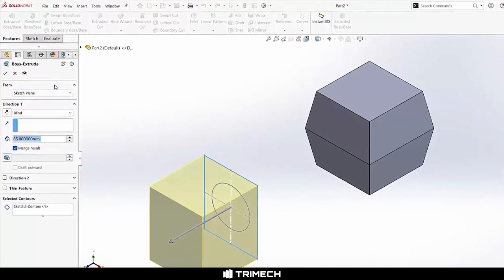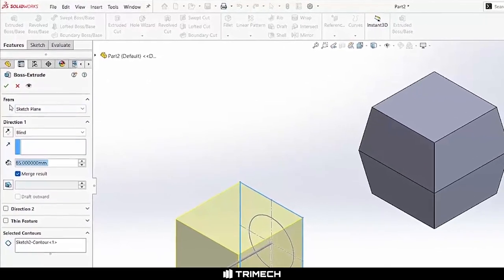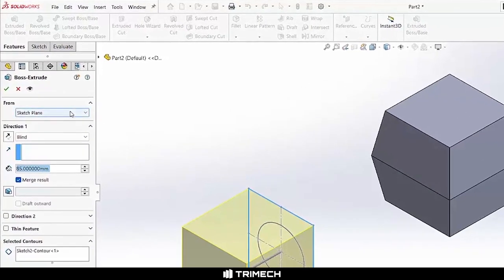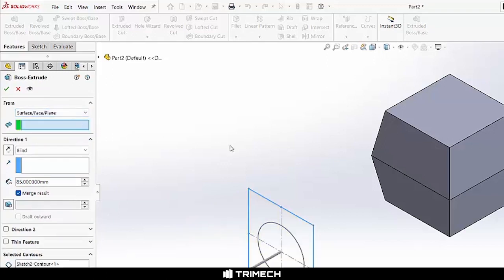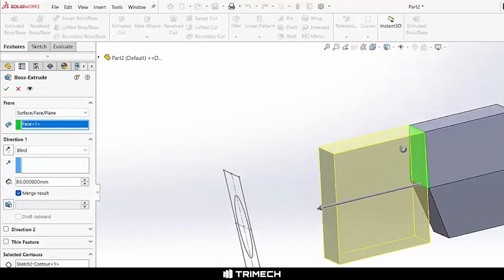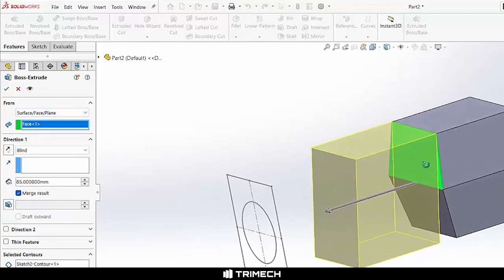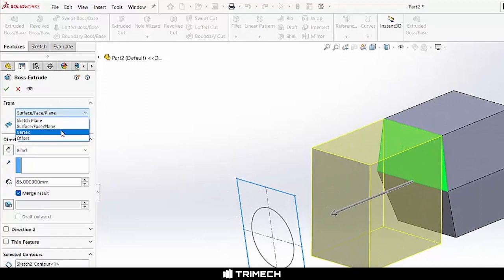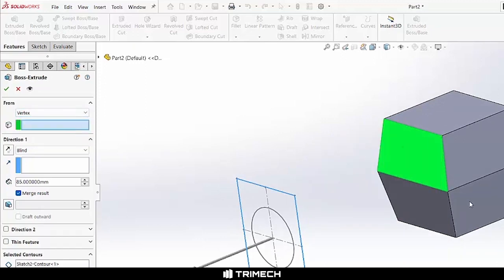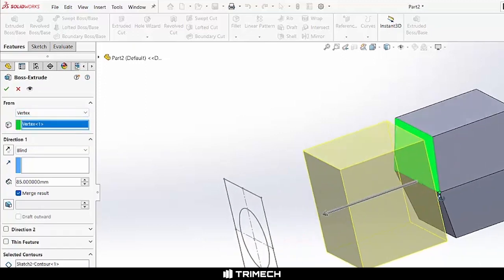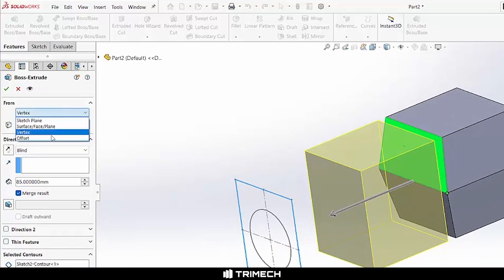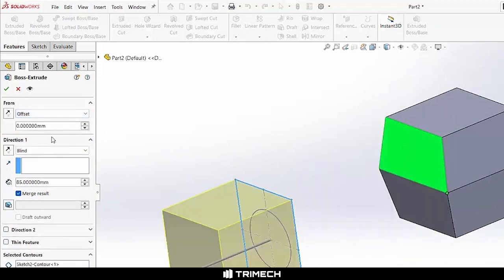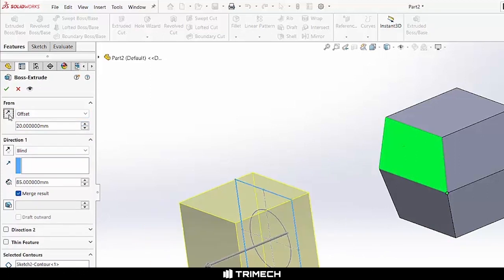Let's start from the top here. Note that our From section allows us to extrude our feature either from our existing sketch plane, or we could choose to extrude that from a face existing on our model, from a vertex anywhere in our existing part, or we could simply choose to offset that from our existing sketch on either side we wanted.